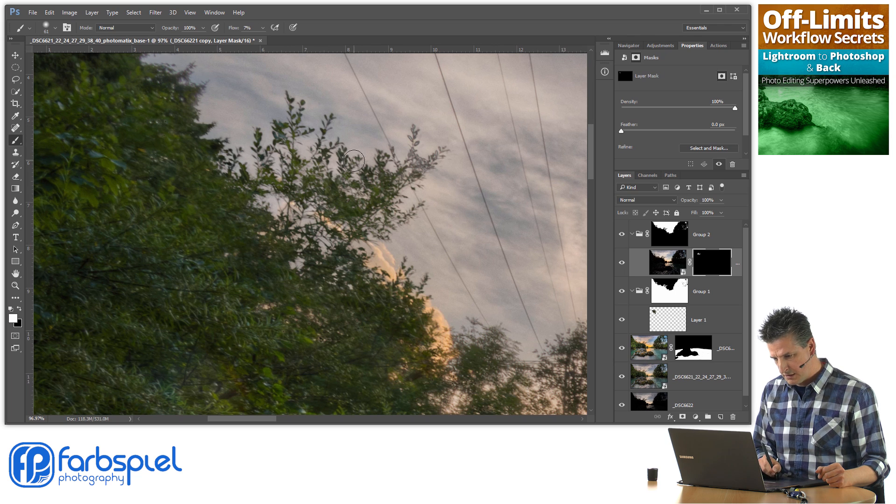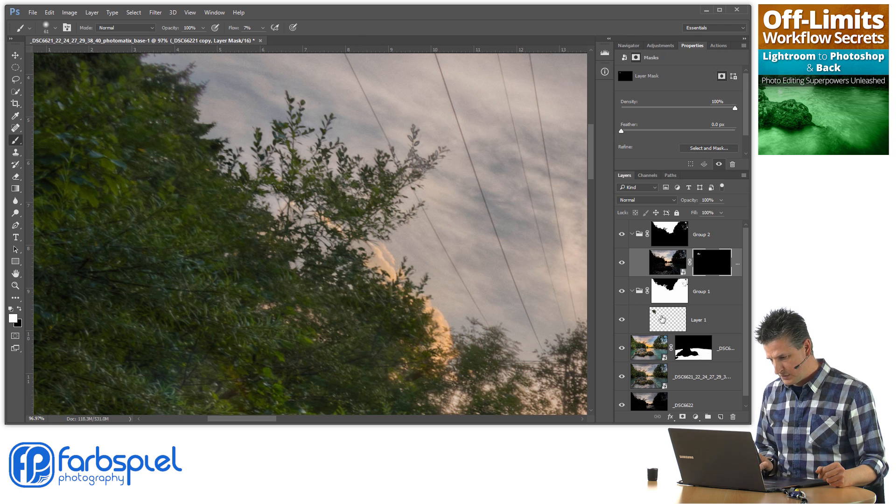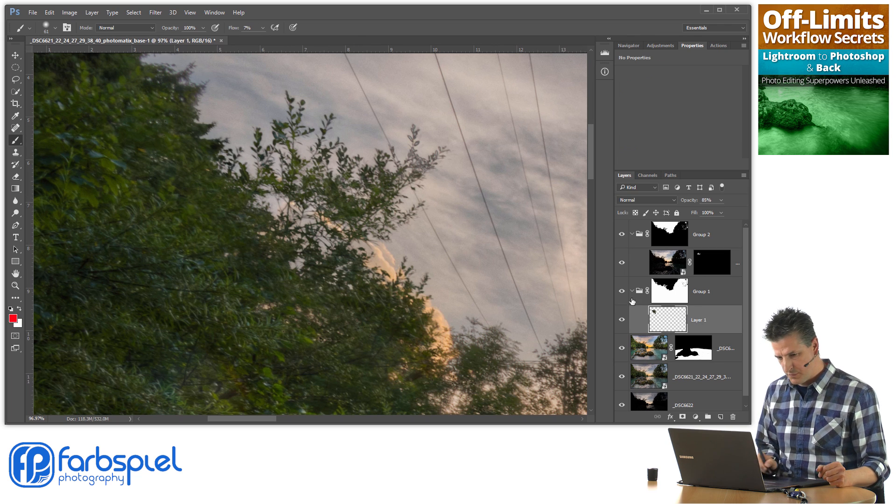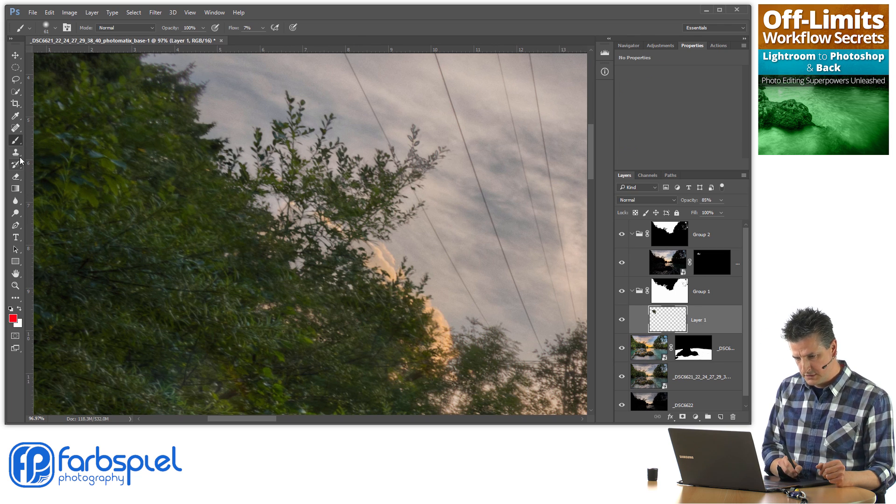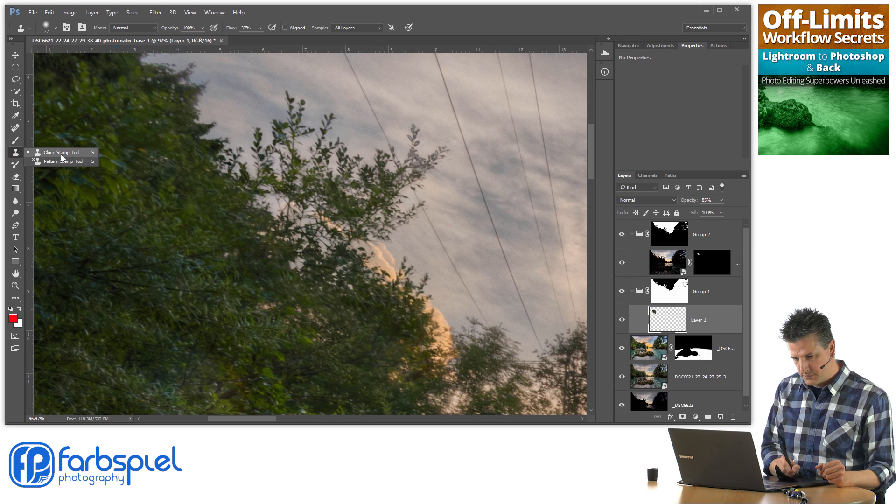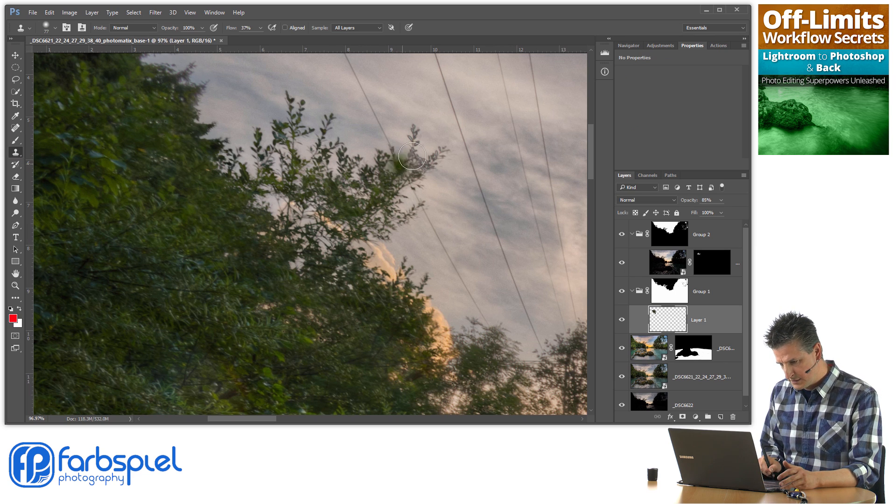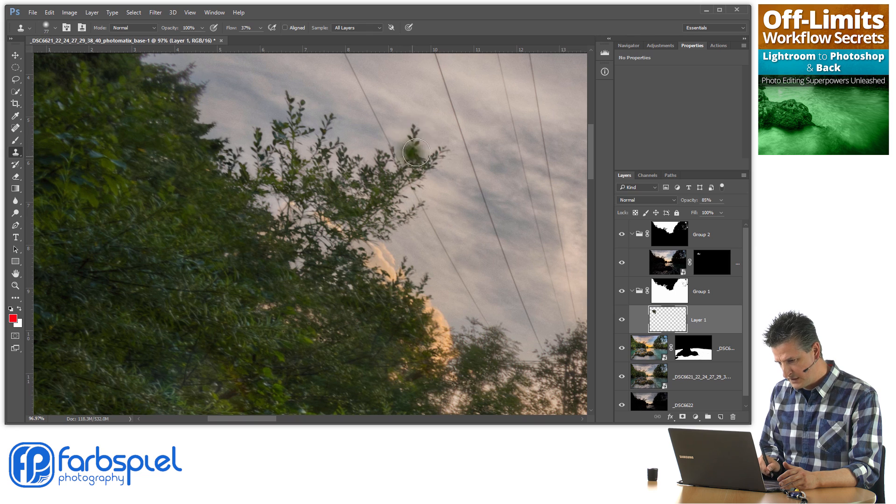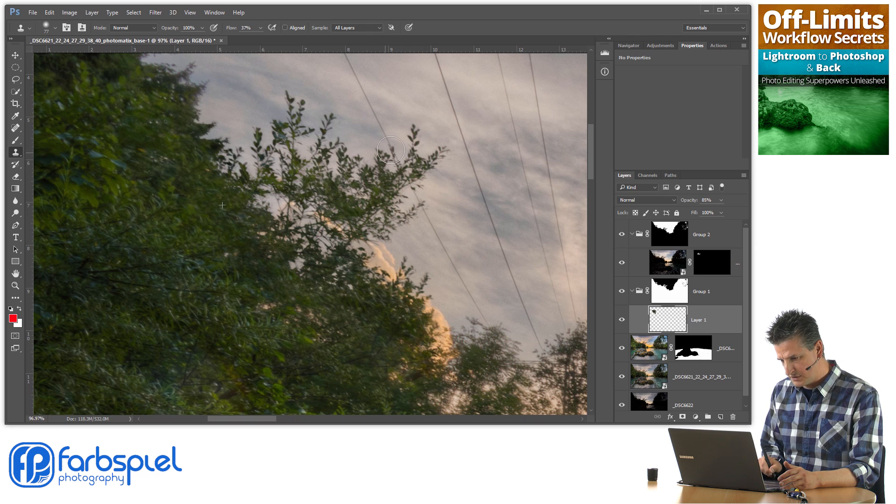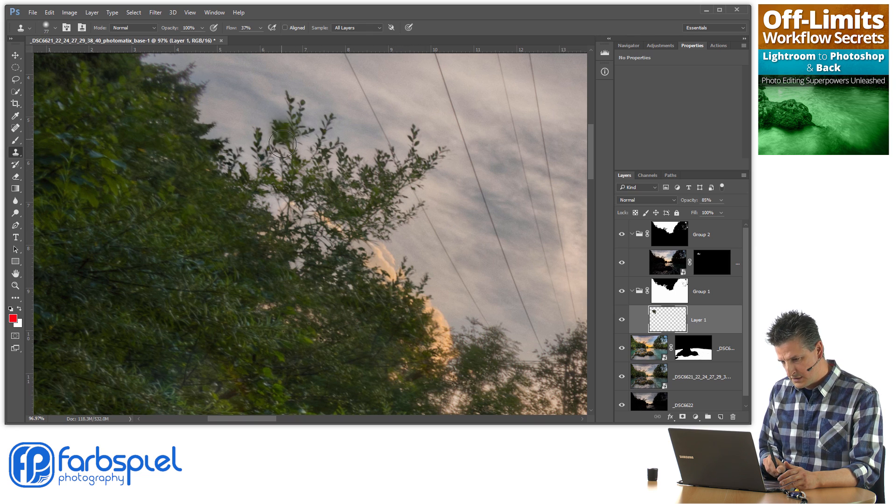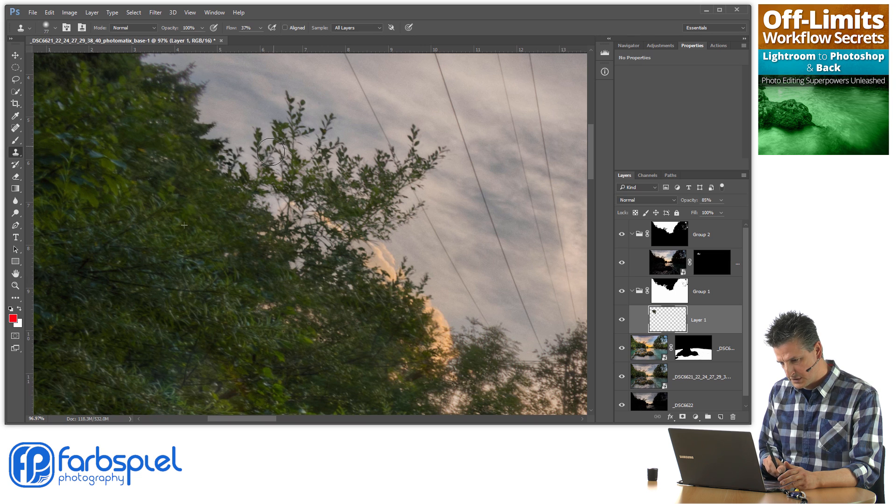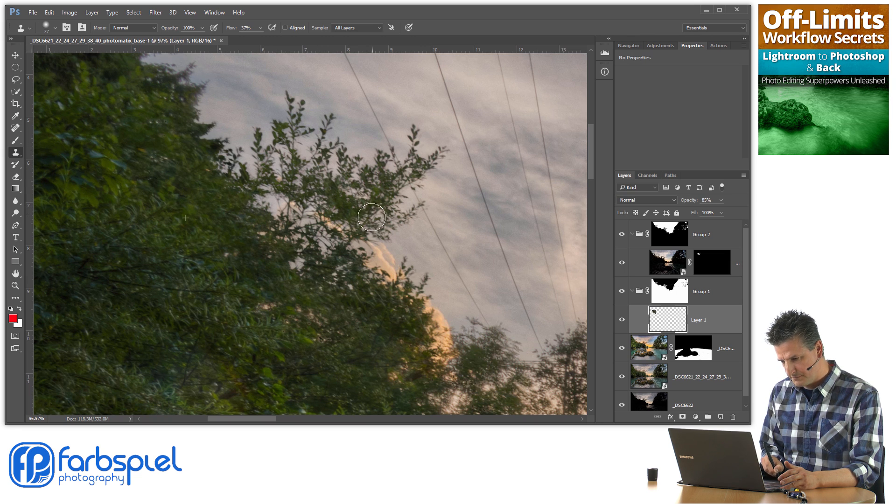And now I'm removing the ghosts. You can also go back here, choose the clone stamp tool again, and fix anything that you see. Those still looked like ghosts to me, so I'm just brushing in to make it more believable.